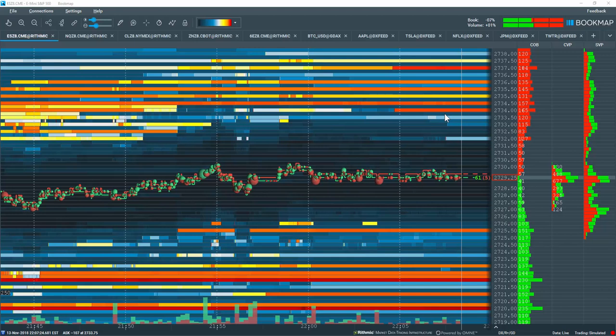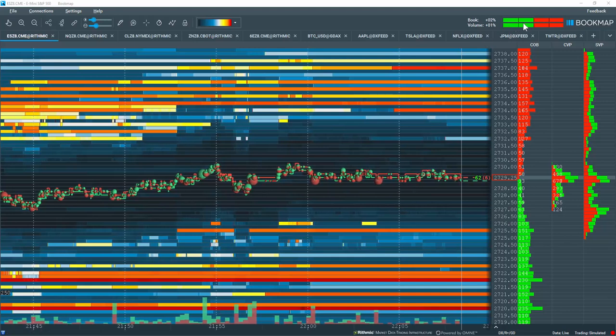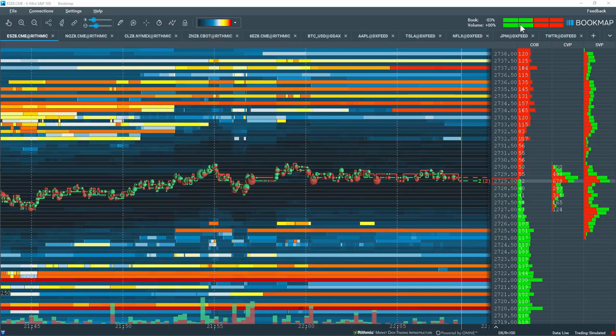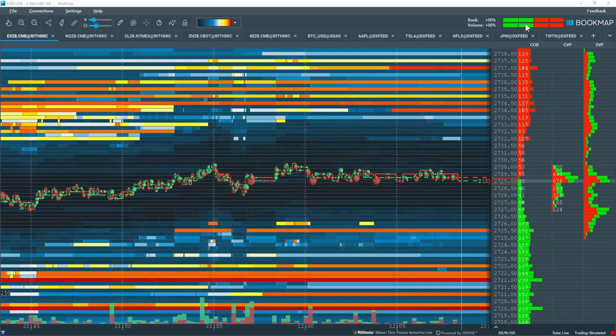The book and balance and volume and balance indicators are located in the upper right-hand corner of the book map chart. You'll need to subscribe to the add-on package to gain access.